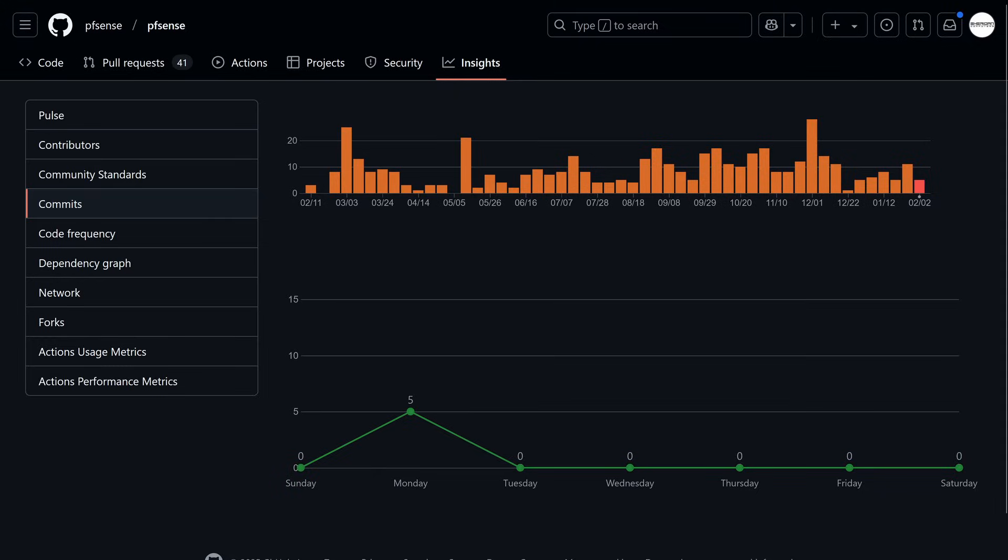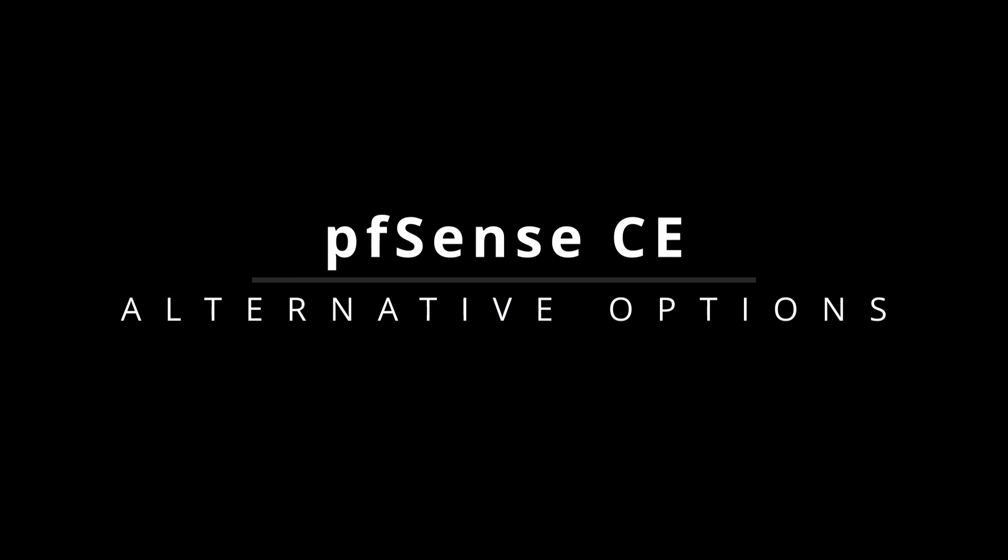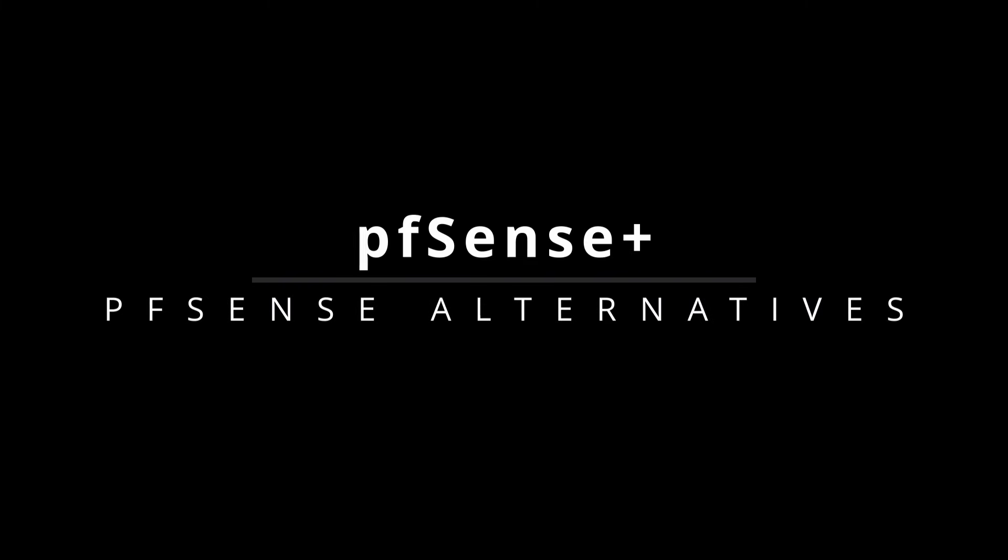So if pfSense CE is no longer the priority, is it time to move on? With everything we've covered, the outdated packages, the uncertain future, and Netgate's clear push towards pfSense Plus, the big question is, what now? Well, that depends on what matters most to you.